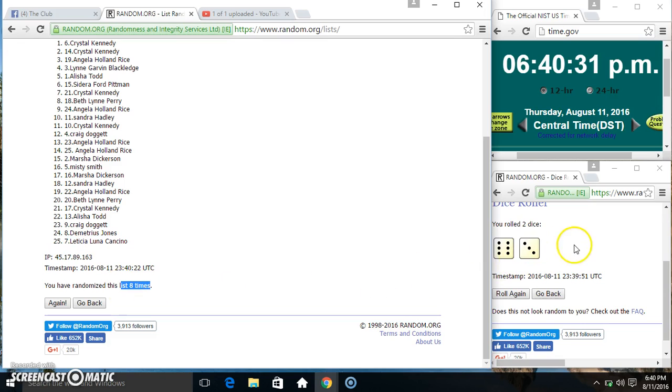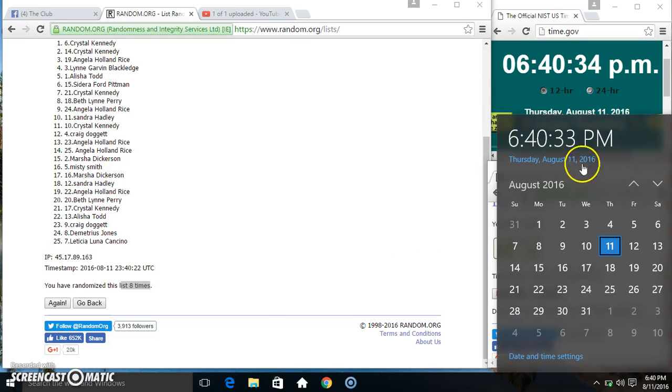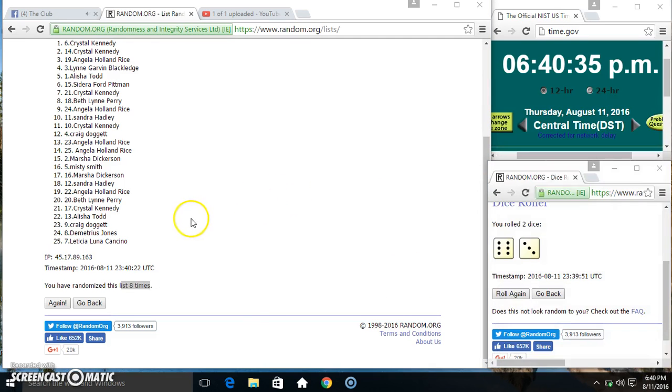Randomized 8 times. Dice called for a 9. $6.40, final time. Good luck everyone.